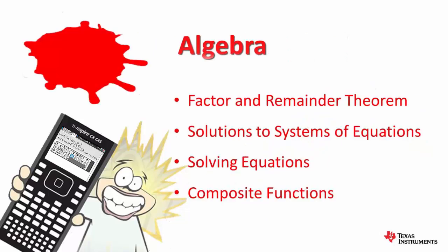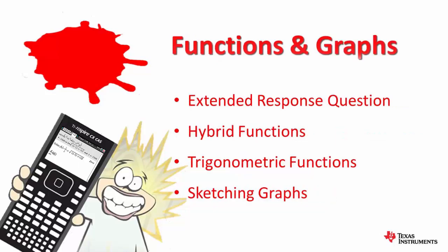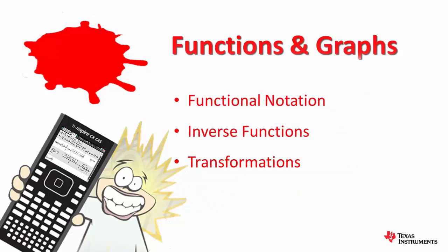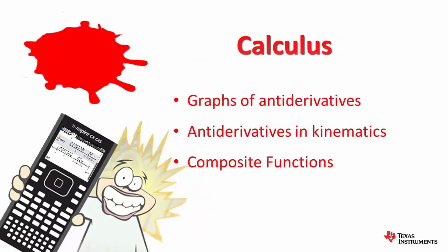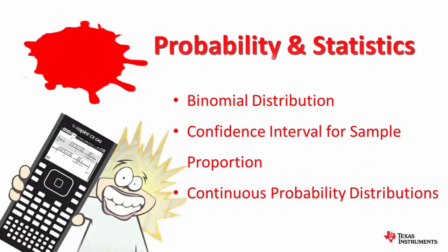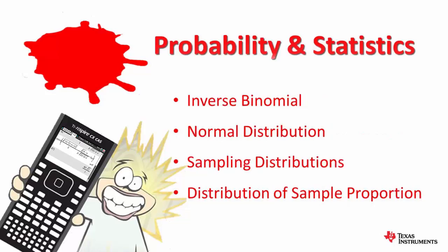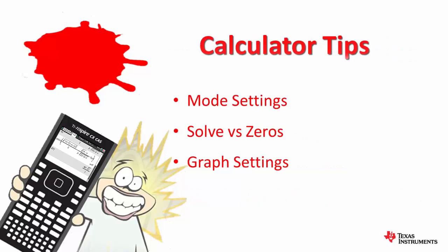Set 1 covers topics from algebra. Set 2, topics from the study area of functions and graphs. Set 3, calculus. Set 4, probability. And we've also included a fifth set on calculator setup tips and shortcuts.